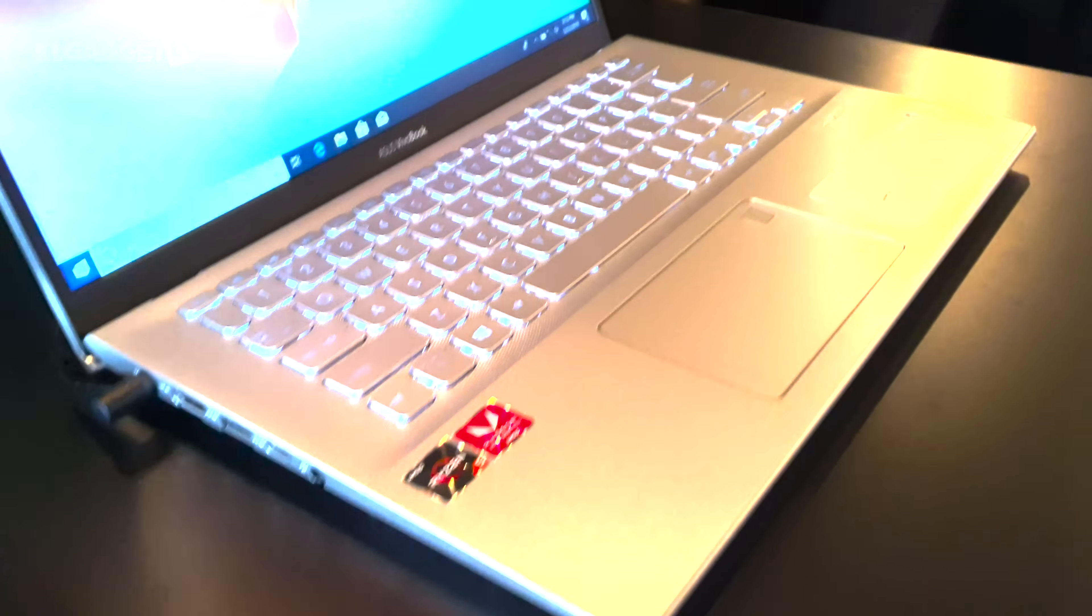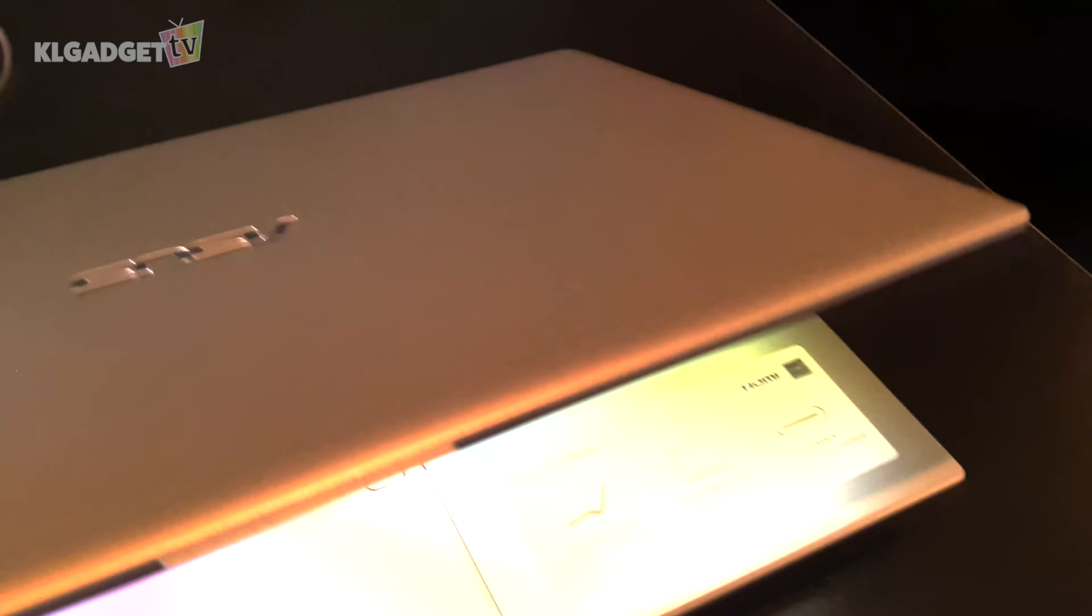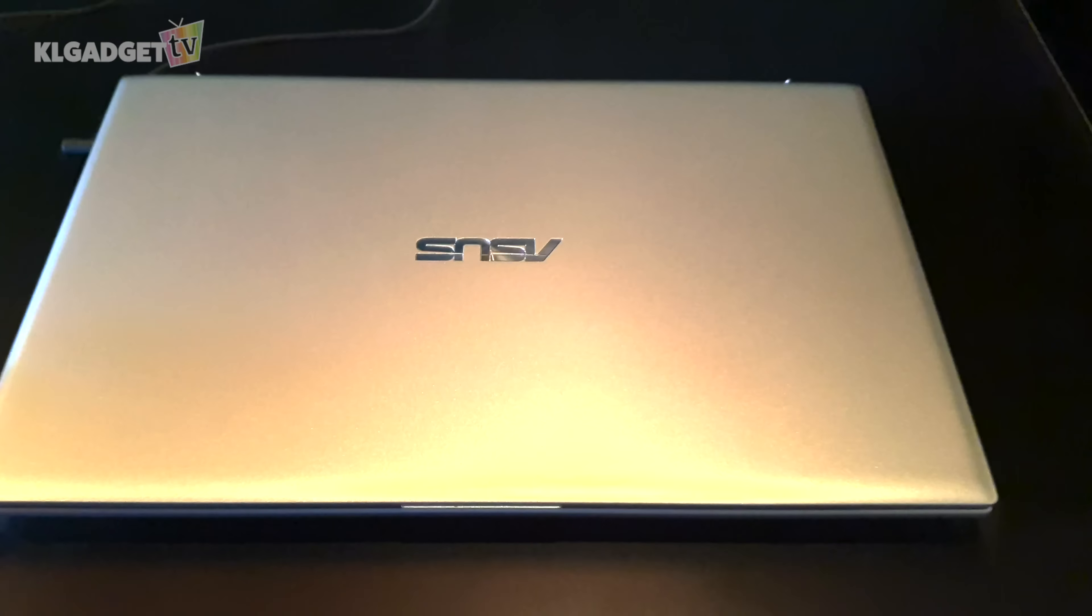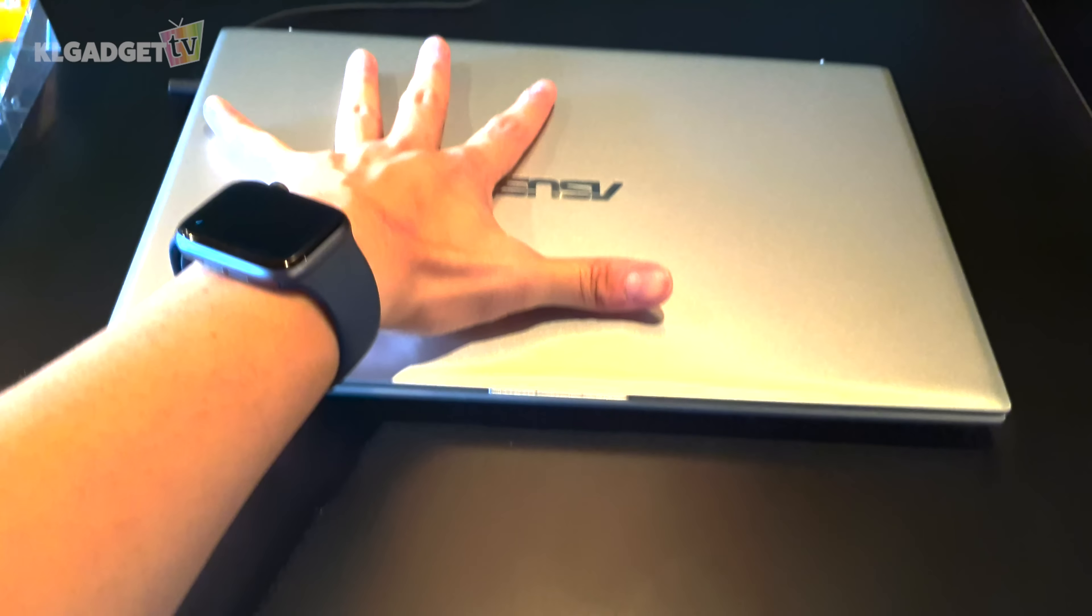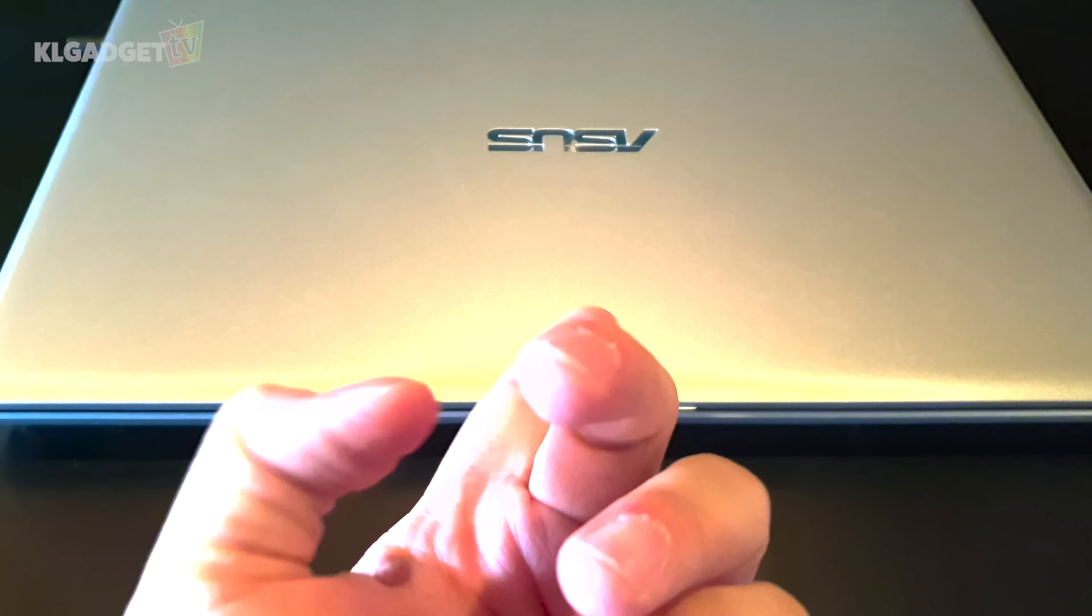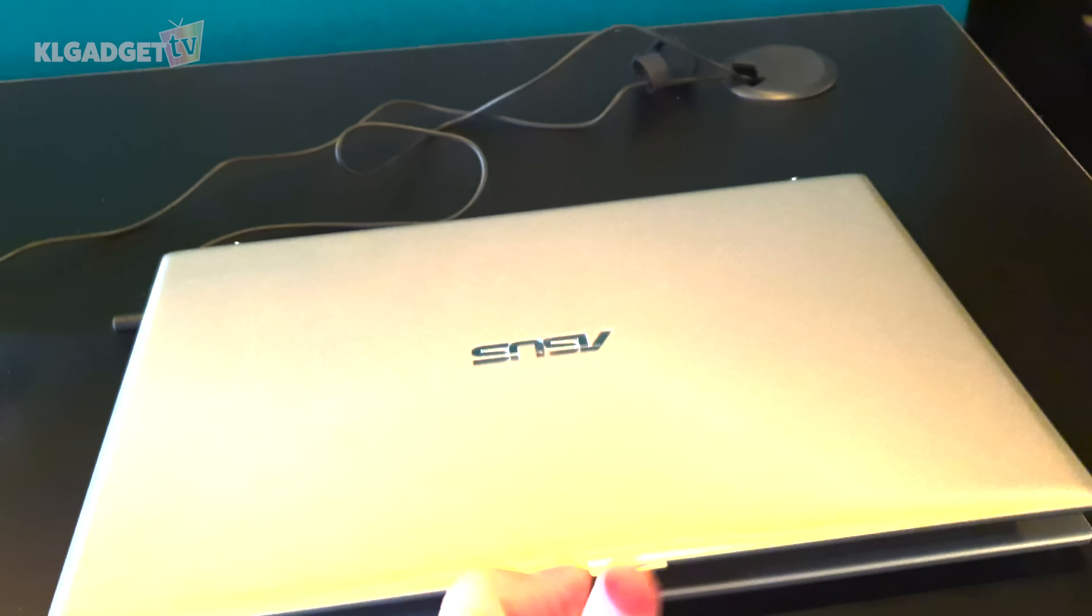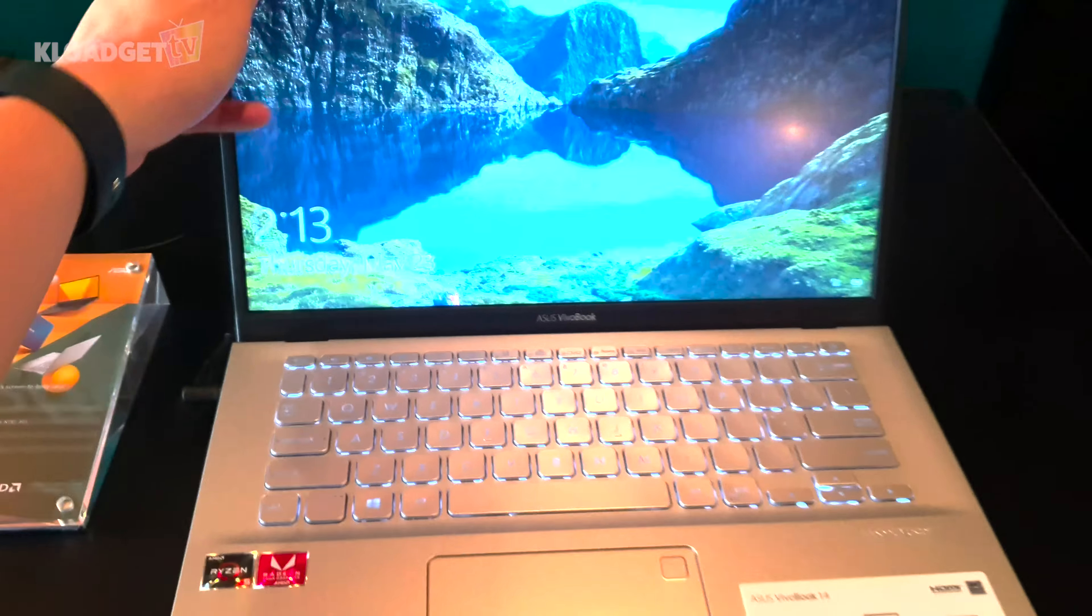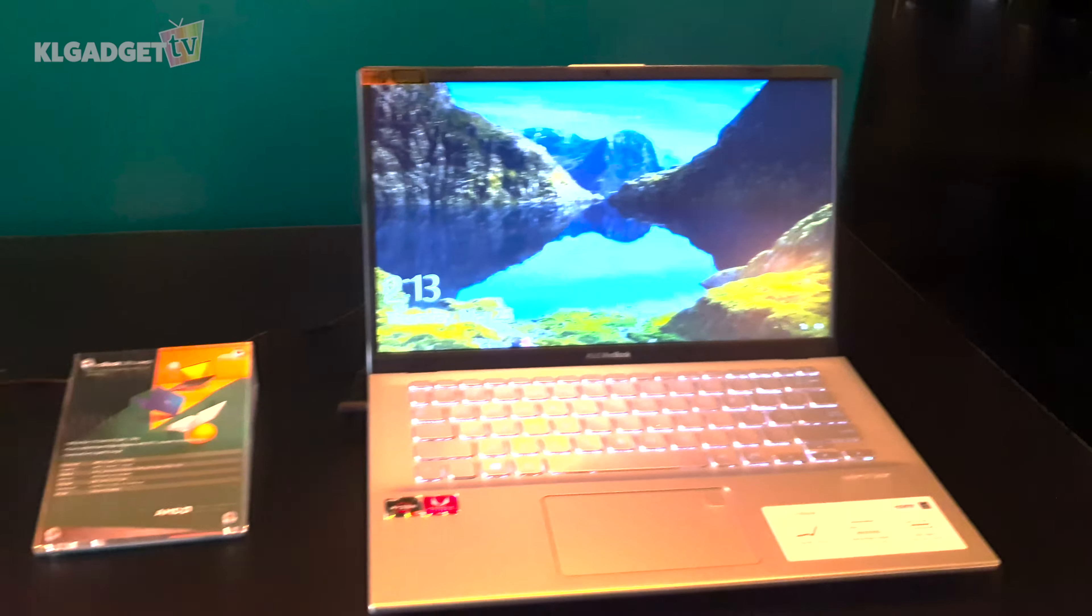If you close the laptop this is how it looks like, very nice gold finishing. There's this little detail over here that helps you lift up the screen in this way, so you still have to hold it with two hands in order to get it all up.